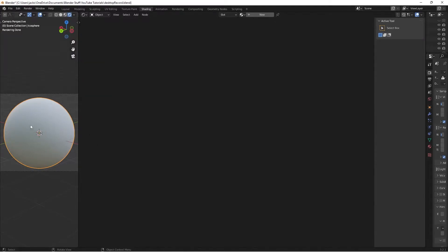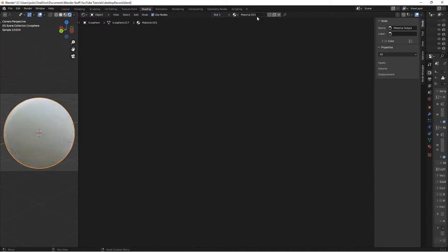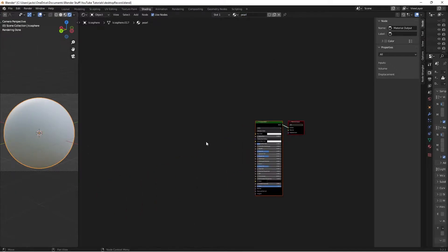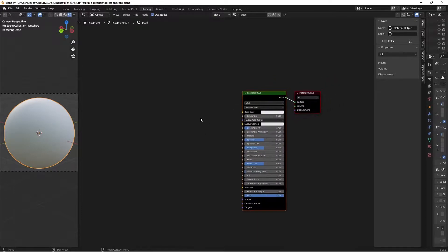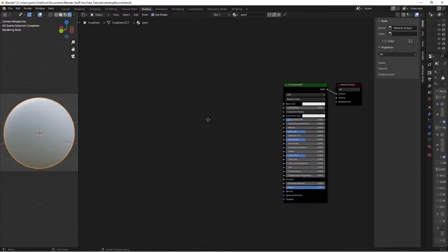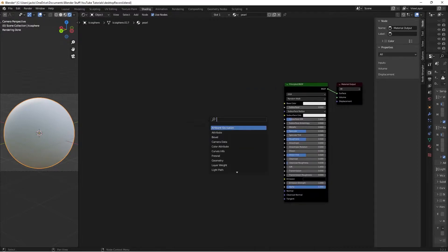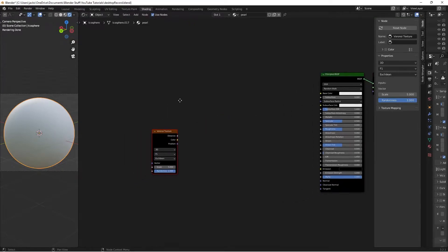Now, to get started, we'll select our sphere and then press New. We're going to call this Pearl, and then we'll zoom out here until we find our nodes. Then we're going to start off by adding a little bit of bump to it. It's going to be obviously very smooth, but just a little bit of detail that we can play with later. So we're going to Shift-A and add a Voronoi texture through the search bar.